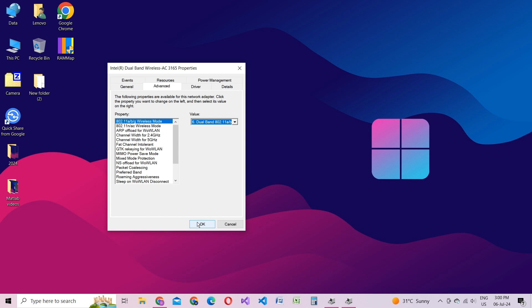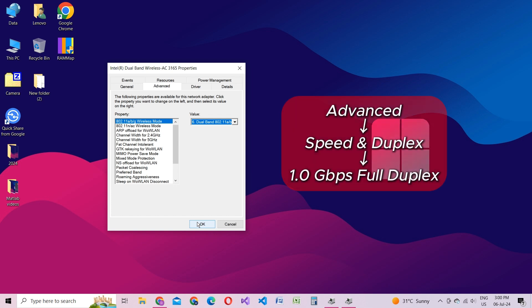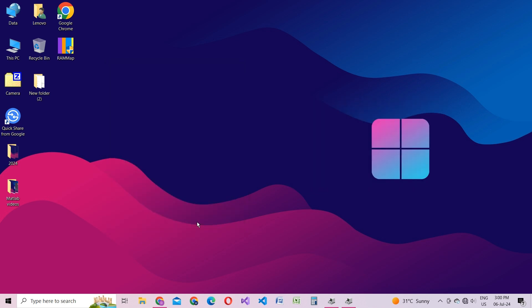For Ethernet users, under the Advanced tab, locate Speed and Duplex and configure it to 1.0 Gbps full duplex. This setting optimizes your connection for maximum speed and reliability.